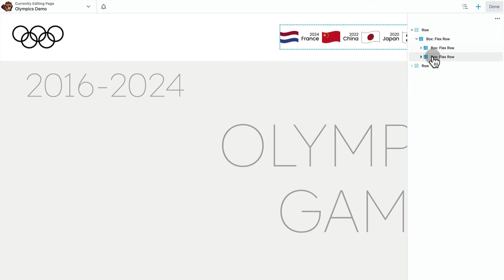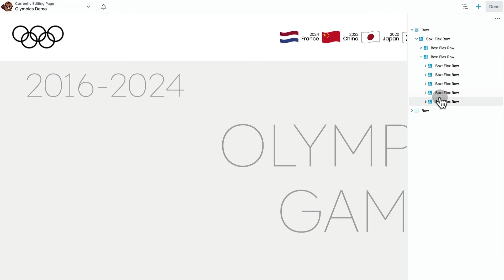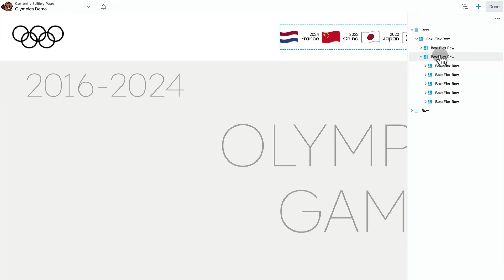So this flex container is the container on the right that holds all the five flex containers that hold our menu items. So this is a parent container and those five containers inside are the children.